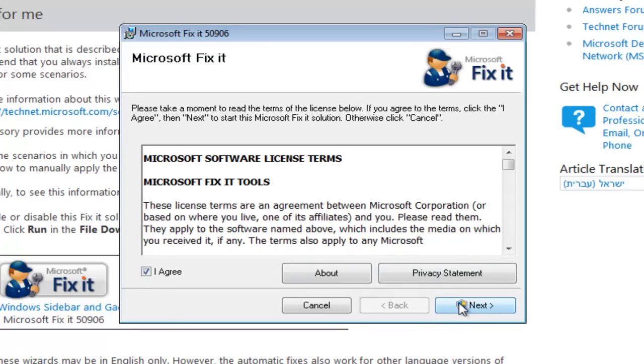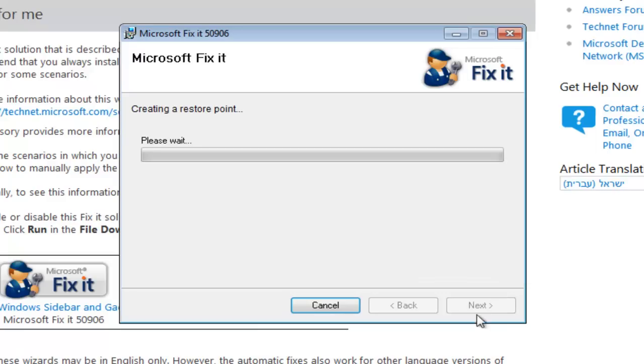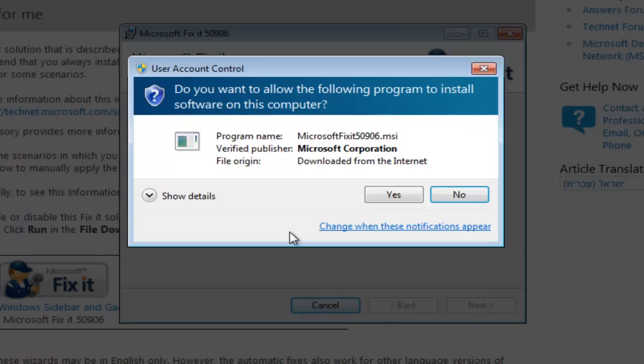Agree to the terms and click next. Now this fix is going to create a restore point just in case anything is to go wrong during the installation of this.